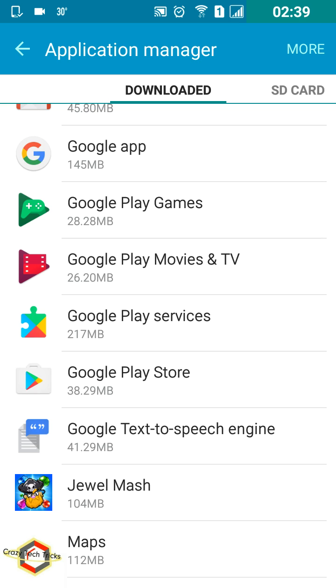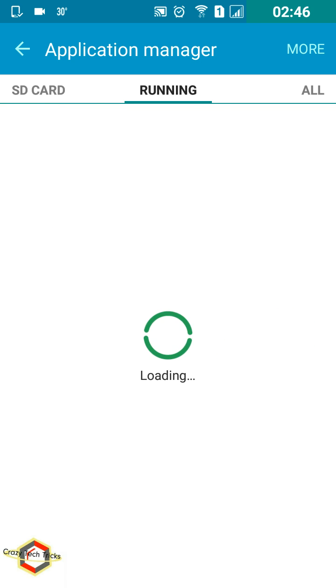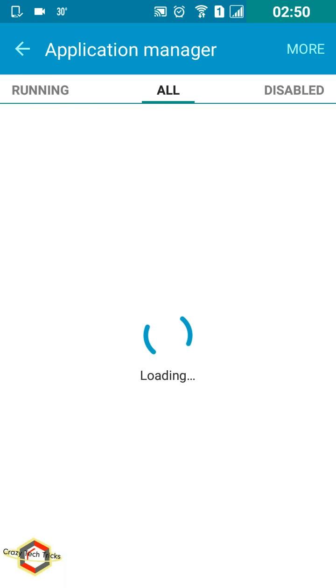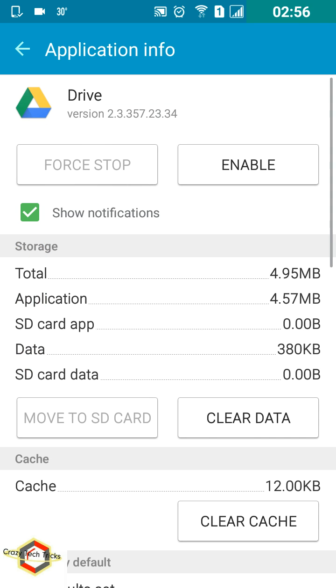You need to swipe your screen from the right-hand side like this. As you can see, the options are changing. Now select Disabled. As you can see here, the applications are present which have been disabled. All you need to do is tap here and tap on Enable.